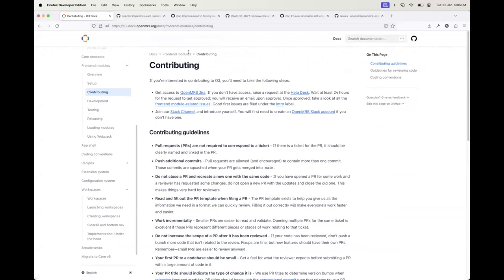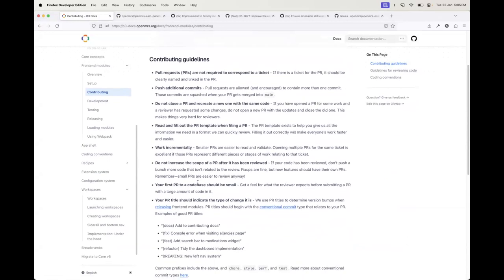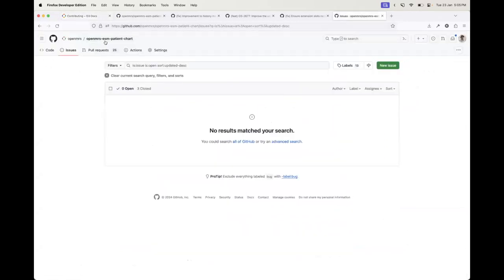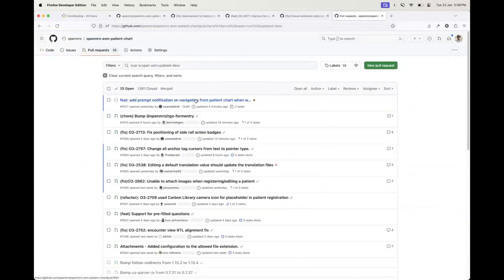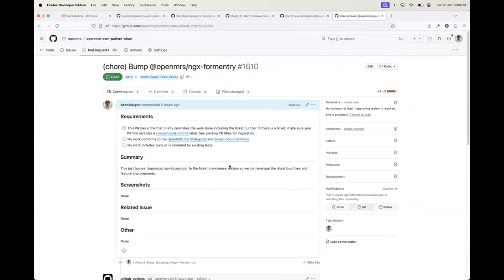I'll start out by saying that we have this contributing guide for the O3 frontend. There's some guidelines here that generally work best if you follow them. Some of the things that are important out of the box are, for example, when it comes to pull requests, we have a pull request template. It's advisable that you follow this pull request template.